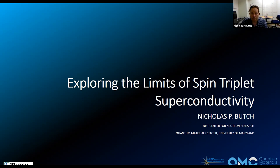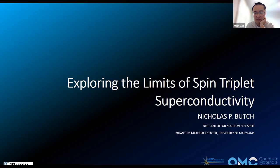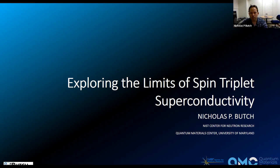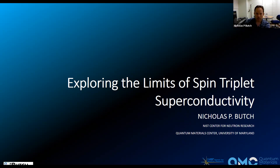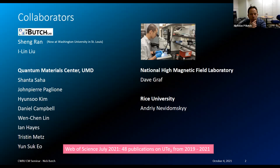Thank you for the invitation. I'm always happy to talk about uranium ditelluride. I should say I'm trying to include enough introductory material to make this understandable, but if you want to interrupt me and I catch it, I'm happy to take questions in the middle. So the talk today is 'Exploring the Limits of Spin Triplet Superconductivity,' and I'm going to be discussing our recent pressure work — recently published papers but also work going back a couple of years.